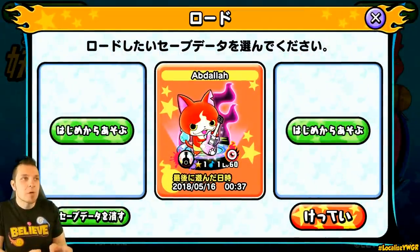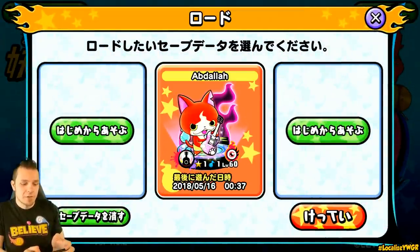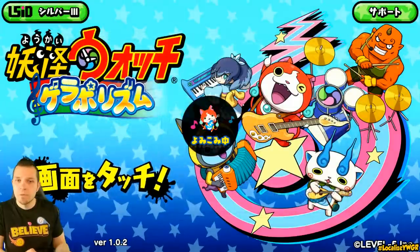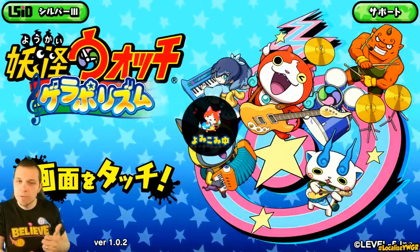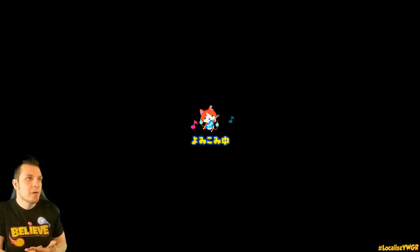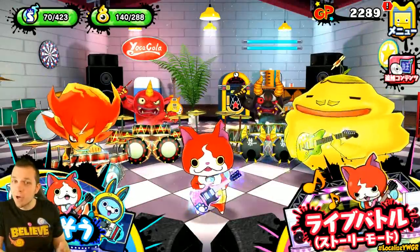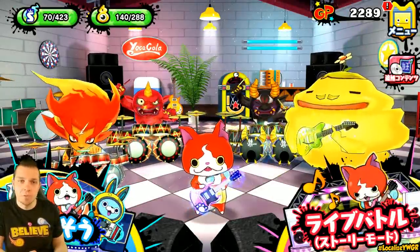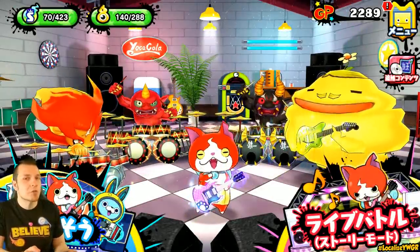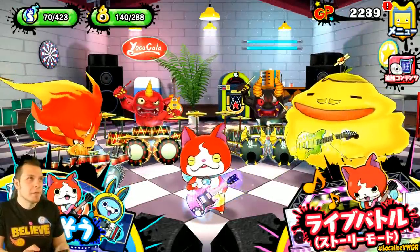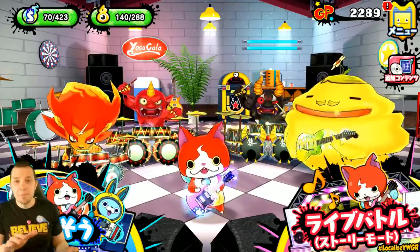If you start up a new game, you'll have access to one of three Yo-Kai: Komasan, Jibanyan, or Usapyon. You're going to have access to every single one of them eventually, so it doesn't really matter who you start off with. Keep that in mind.